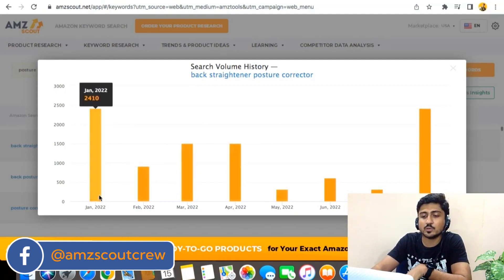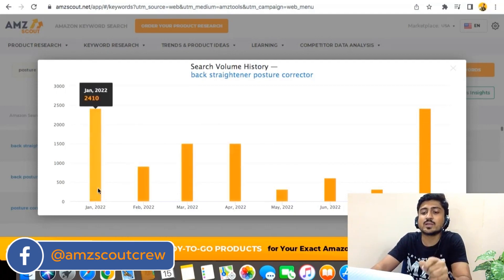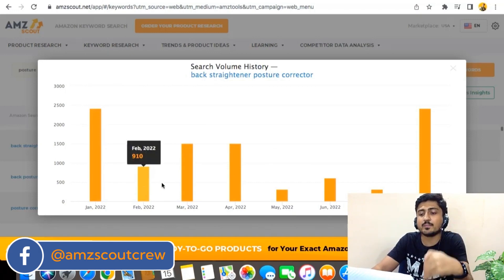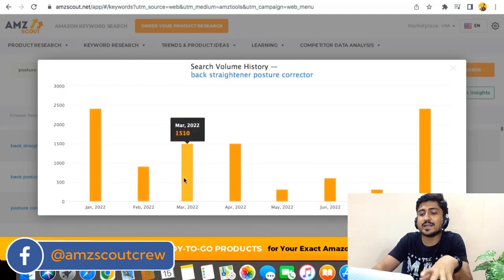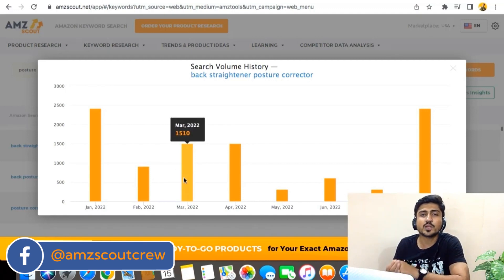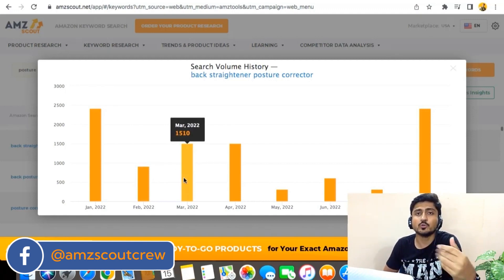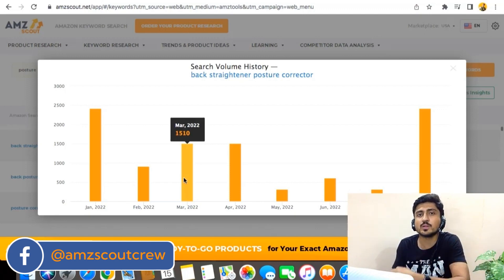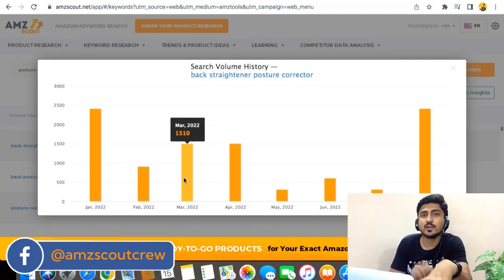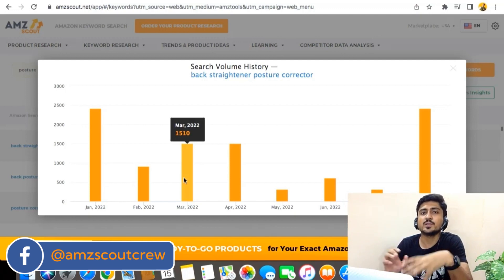For example, in January 2022 this keyword had a search volume of 2,400, in February it dropped to 910, and in March it increased again to 1,510. In that way, you can find many keywords and check the trend of all those keywords throughout the year, so you'll know in which month this keyword is more searchable and in which month it is less searchable. That will make your analysis easier and help you make more informed decisions.